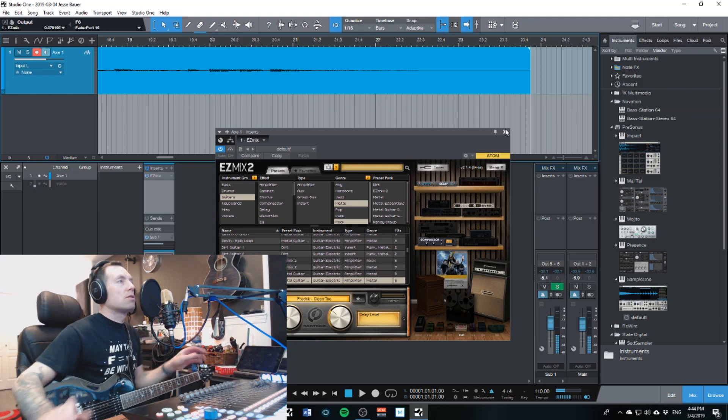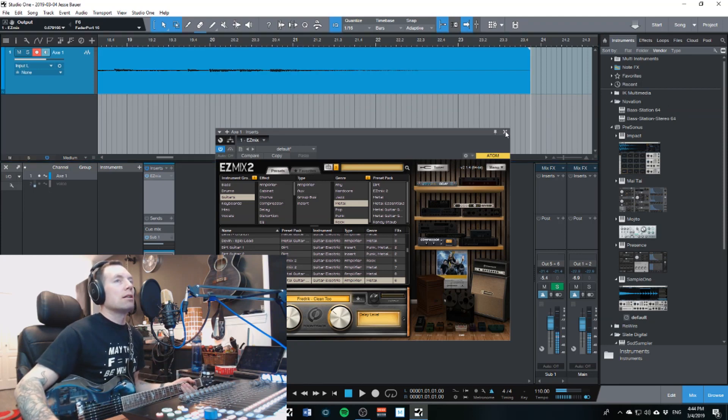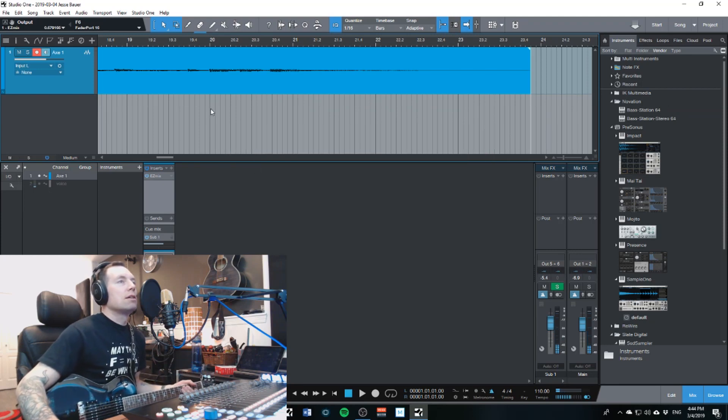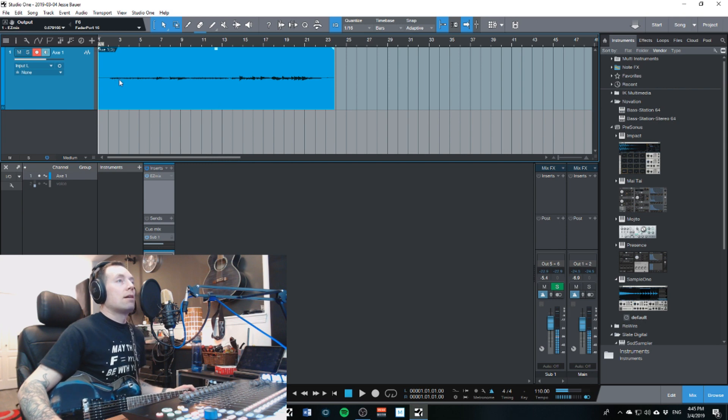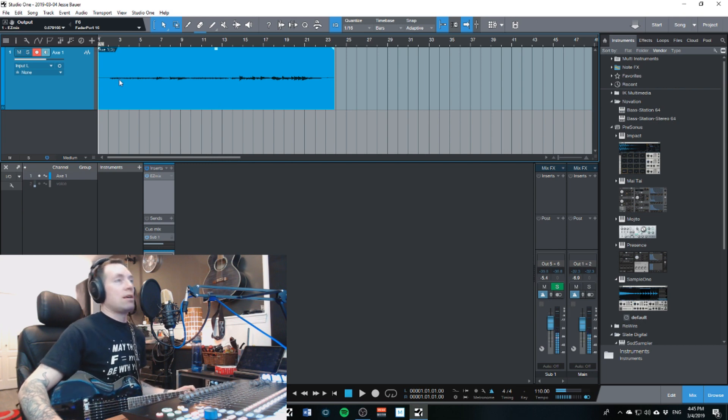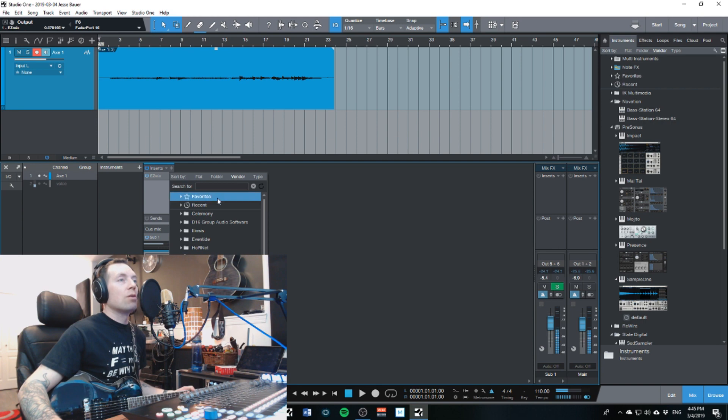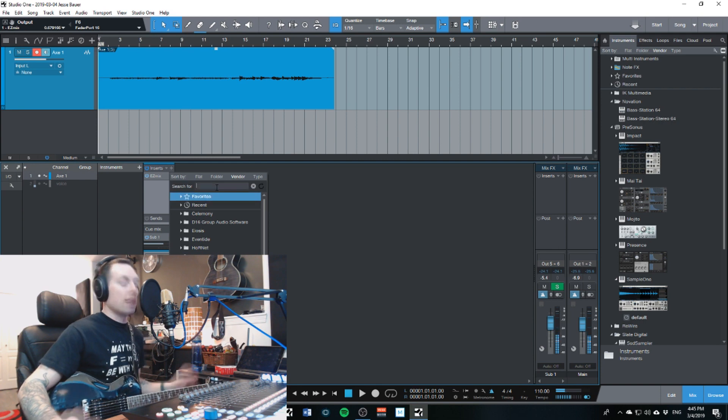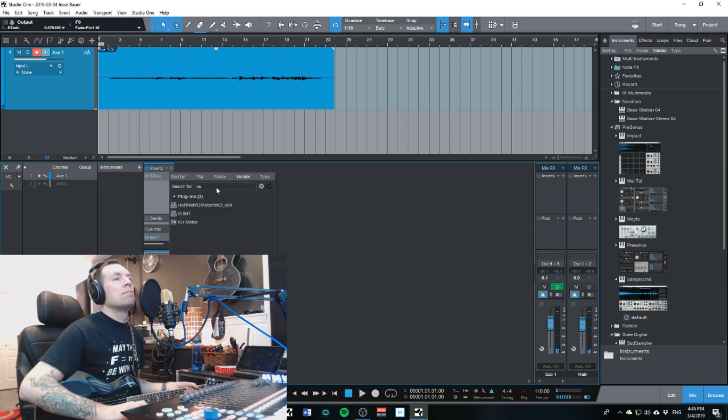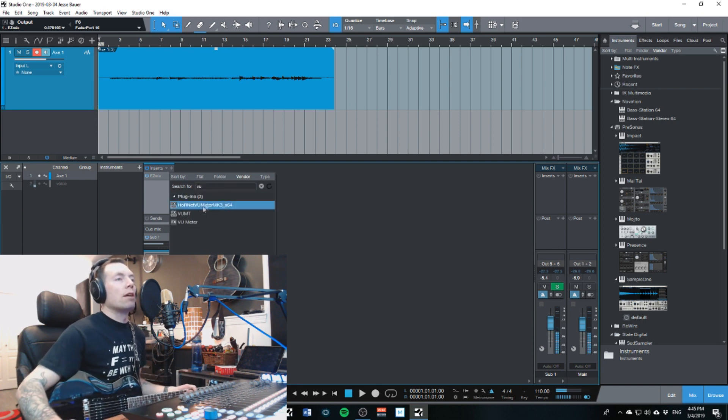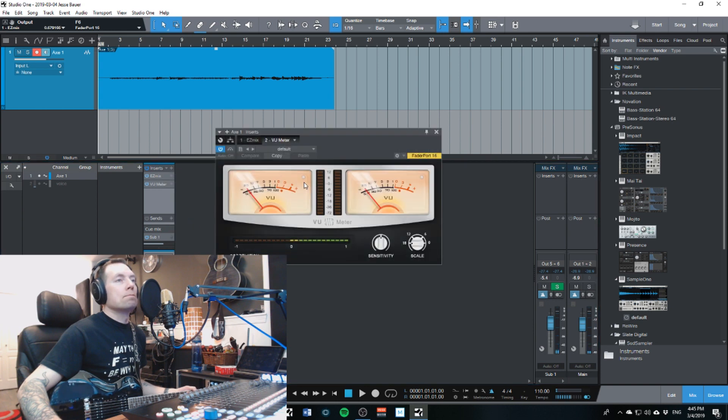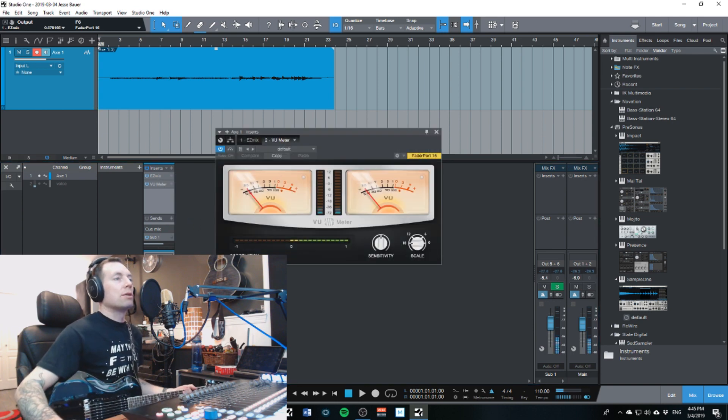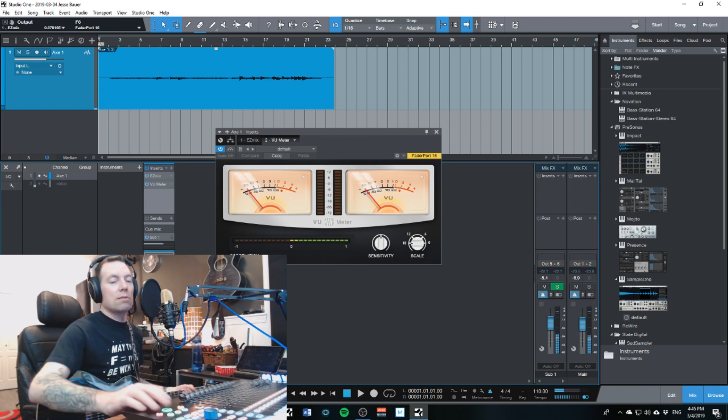So, back to our DAW. Okay, so as you can see, the input level is pretty quiet. I'm going to throw a VU meter on it here and we'll just see how quiet I've got that right now. Let's have a listen to it. I'll just take the monitoring off.